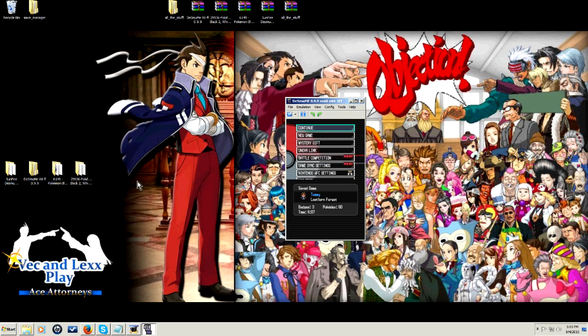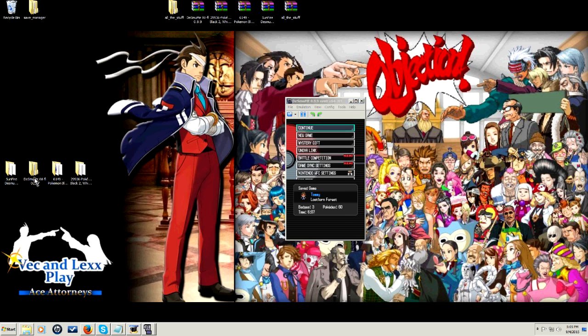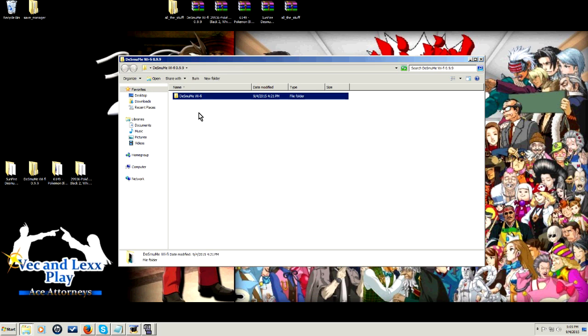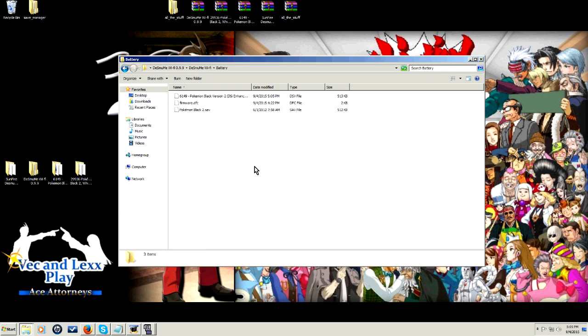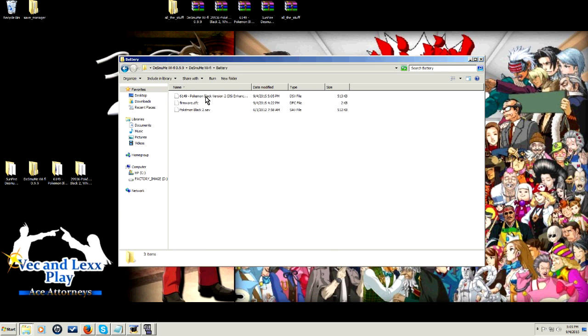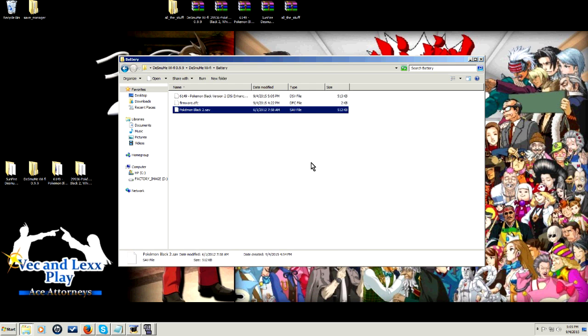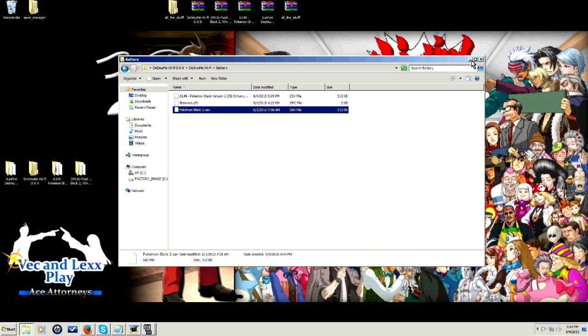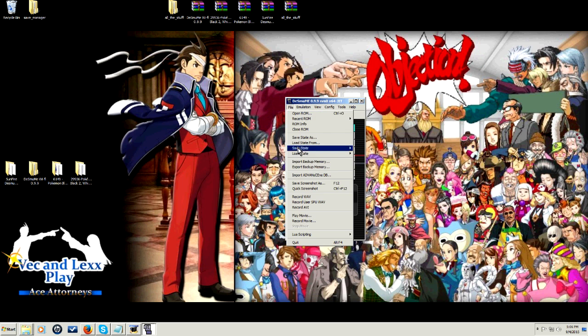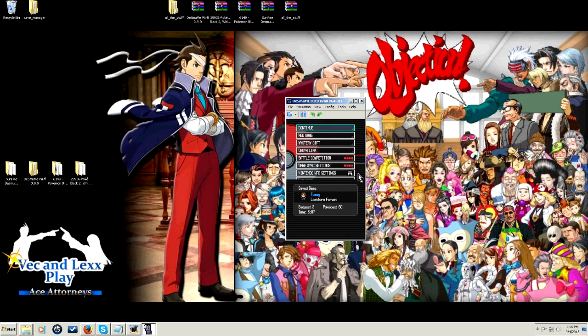Two things about the save file. The save files are actually stored as a DSV file under the battery folder in Desmume Wi-Fi. But when you import this as a backup save file, you'll go file, import backup memory, save, and you're going to want to reset it twice to get to this screen. The next thing we want to do is go into Nintendo Wi-Fi settings. This is about the most important step.